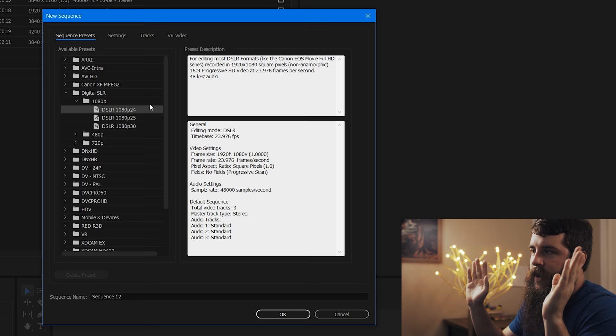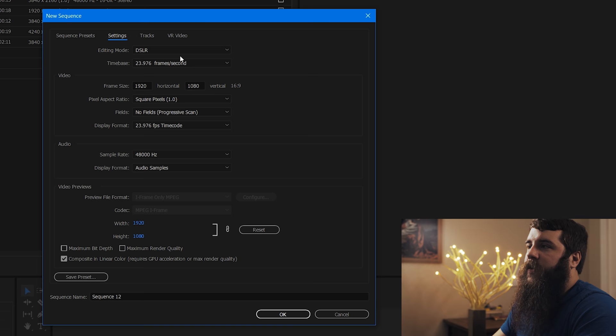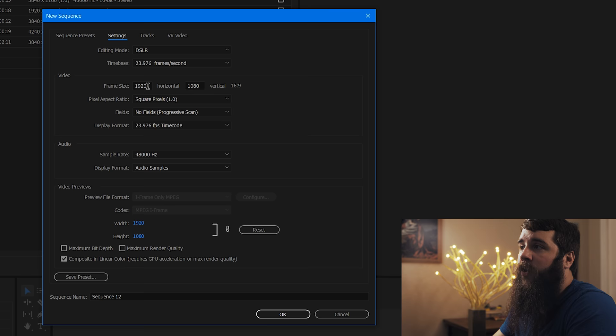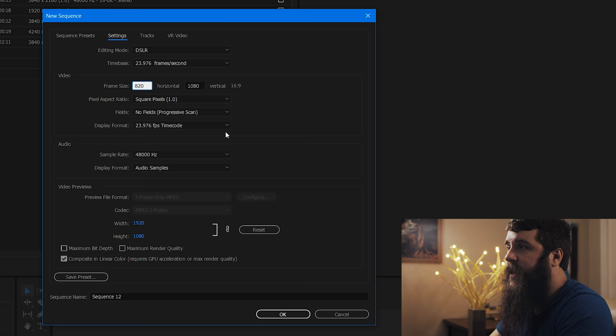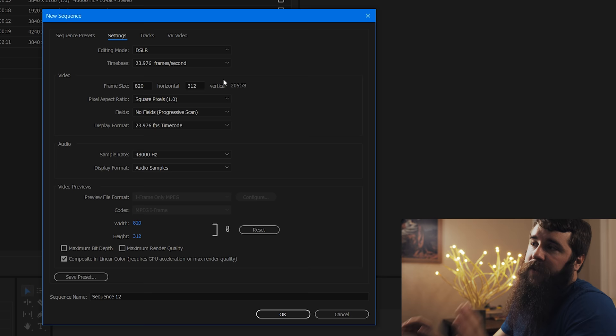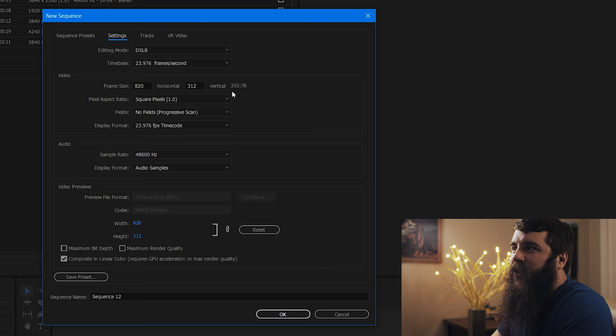Let's go up here to settings, editing mode DSLR, time-based 23.976 frames per second. Because like I said, everything that I shot was at 24 frames per second. Now down here at frame sizes, we're going to have to make some changes. Because Facebook cover videos are a different resolution than 1920 by 1080. Namely, we want our video to perfectly fit into the cover video size. So we're going to set the horizontal to 820 and we're going to set the vertical pixels to 312, which is the minimum that Facebook allows for cover videos. And you're going to notice here that it's going to make a really weird ratio, namely 205 by 78, which I've never seen before this, but hey, that's what Facebook does.